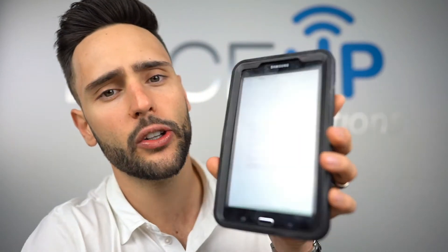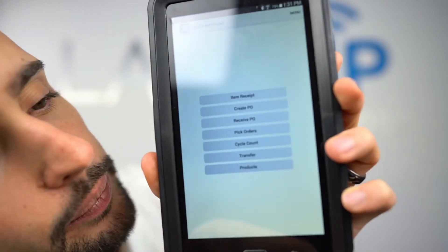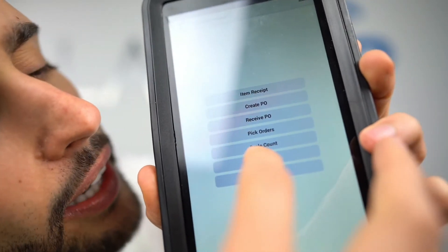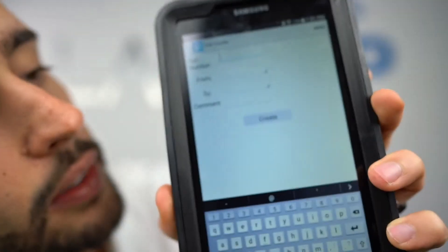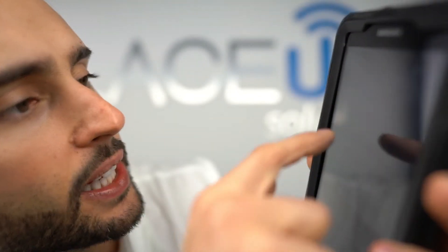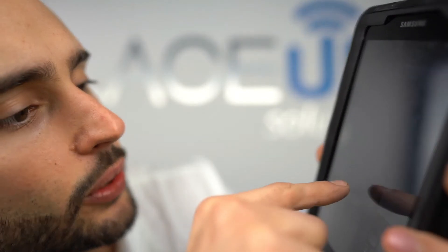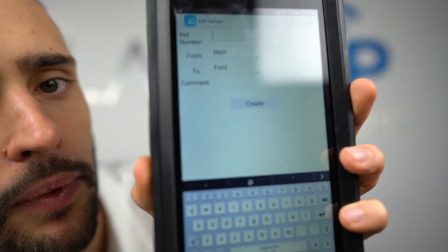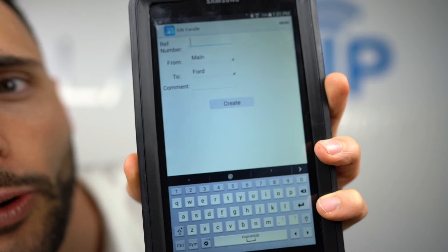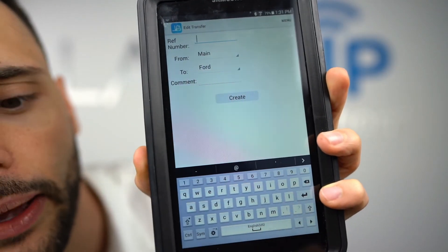To do a transfer transaction, we go back to the warehouse app, tap the Transfer button, hit New Transfer, and it asks us from what site to what site. I'm going to go from Main to Ford. The Ford site is a truck that one of my drivers drives.